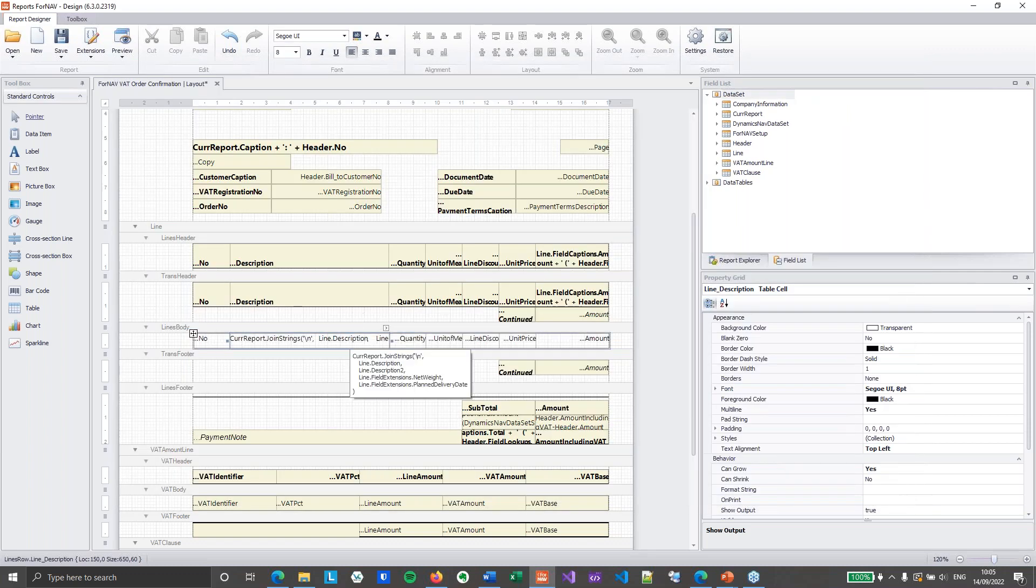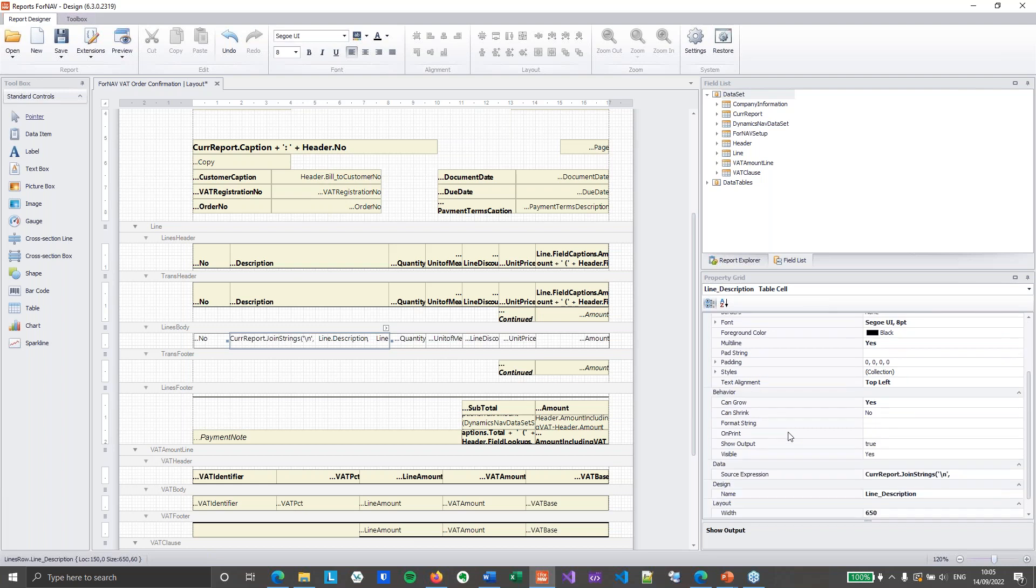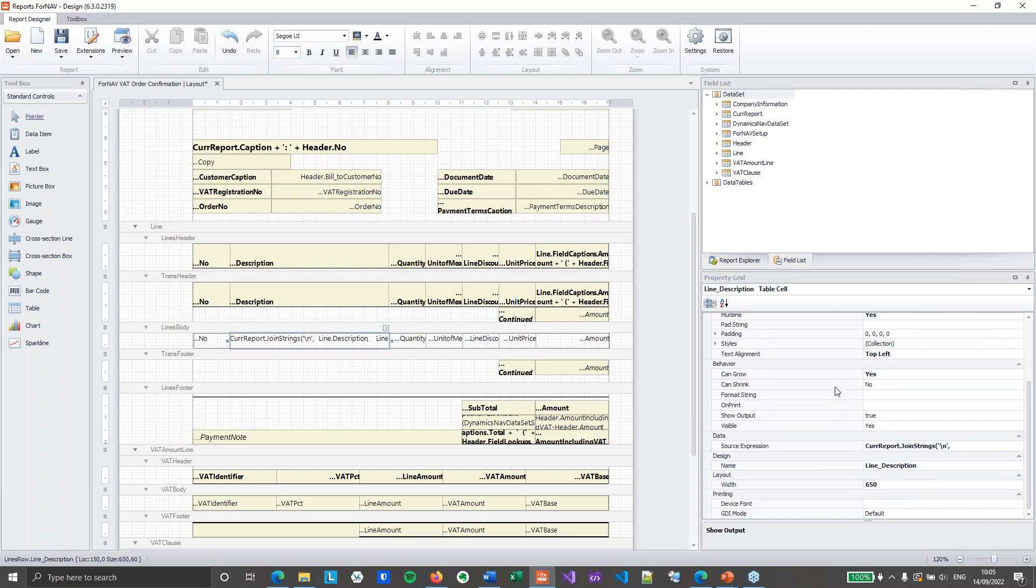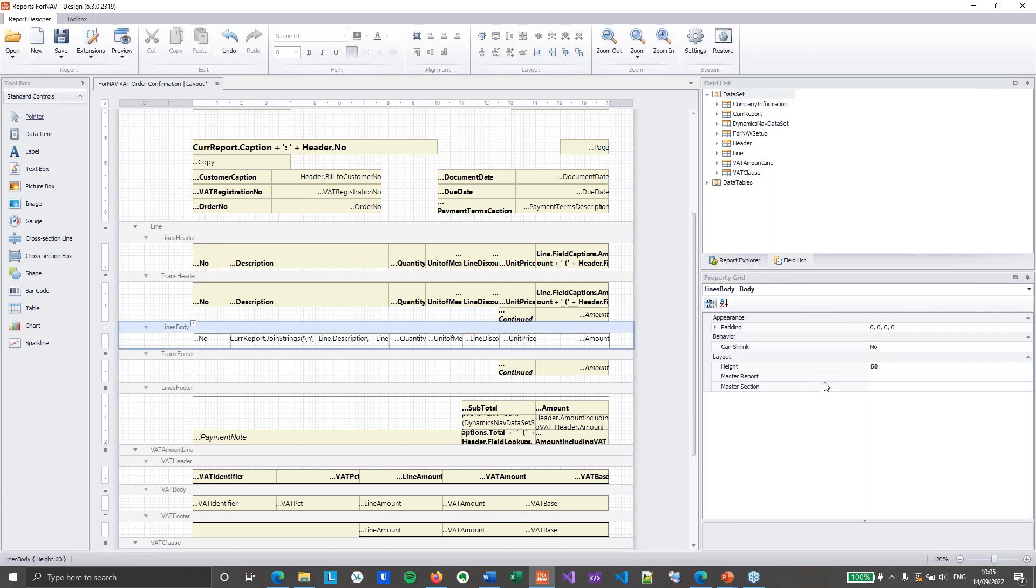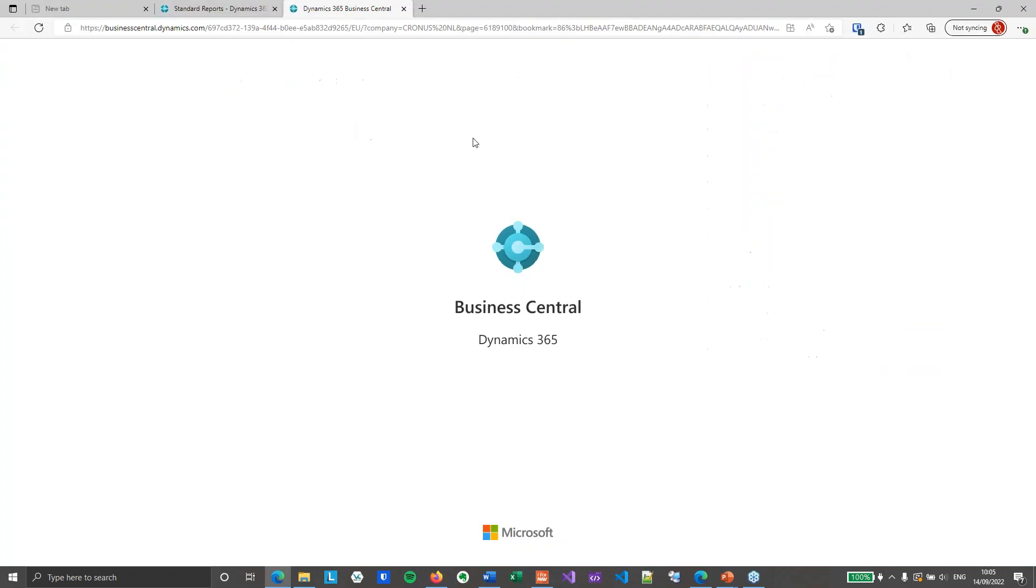Now for join strings on multiple lines to work. Obviously I need to have can grow set to true in both my text box, which the standard forNav reports have, and also in my sections. The section I've just unlocked from the master. But the master section actually has the can grow set to true. So this should work for us.